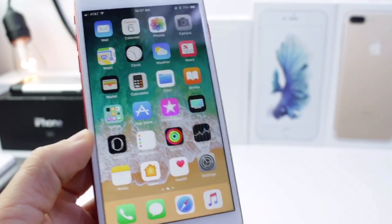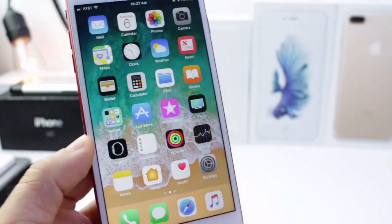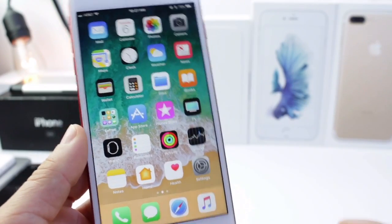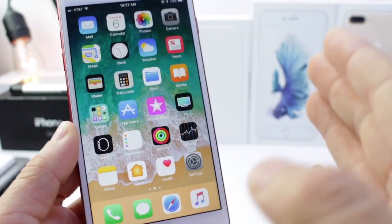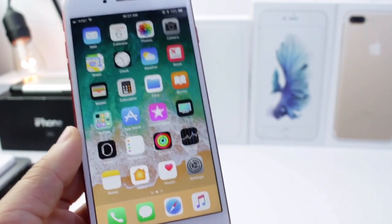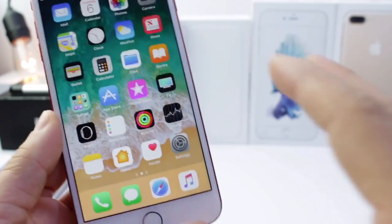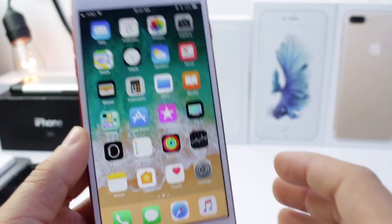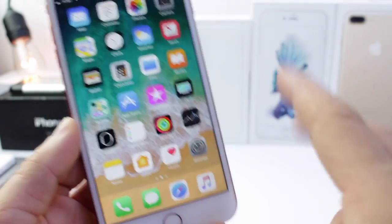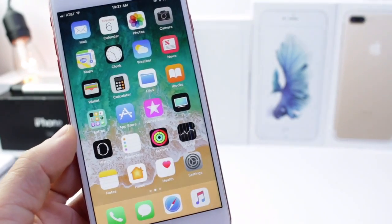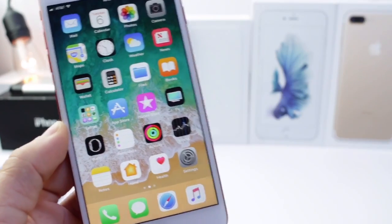Hey guys, iDevice Help here, and today I'm going to give you guys a second walkthrough of iOS 11. I have the first video posted on my channel if you want to check it out. There are so many features within iOS 11 that I wanted to do a part 2 to cover some more features, so let's begin.